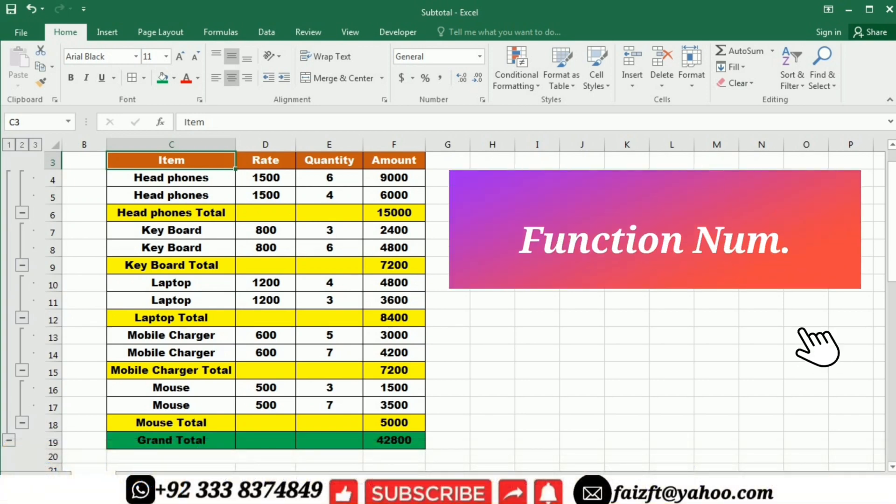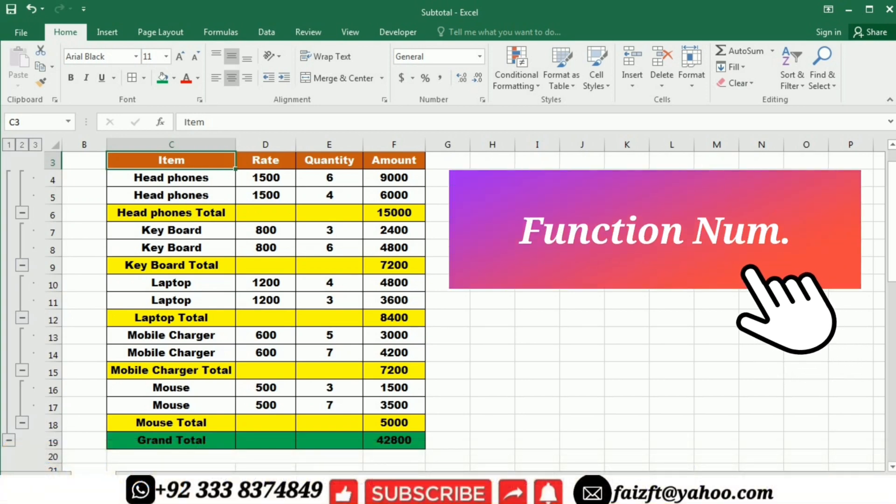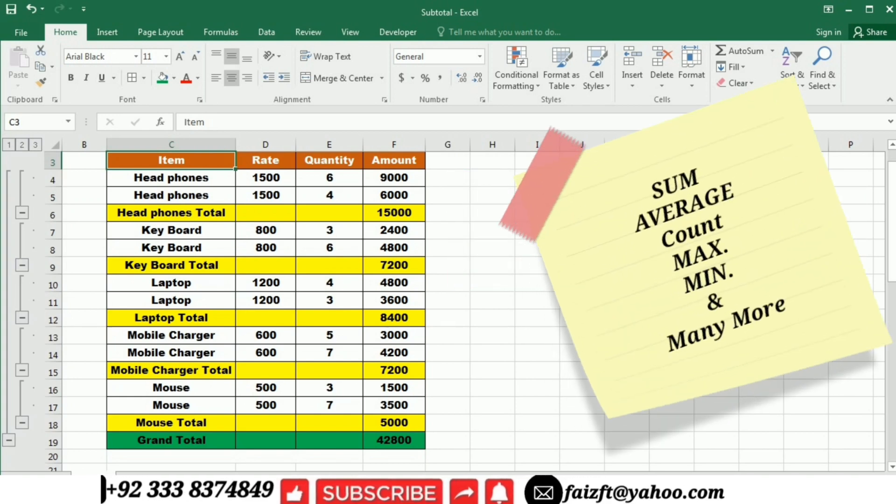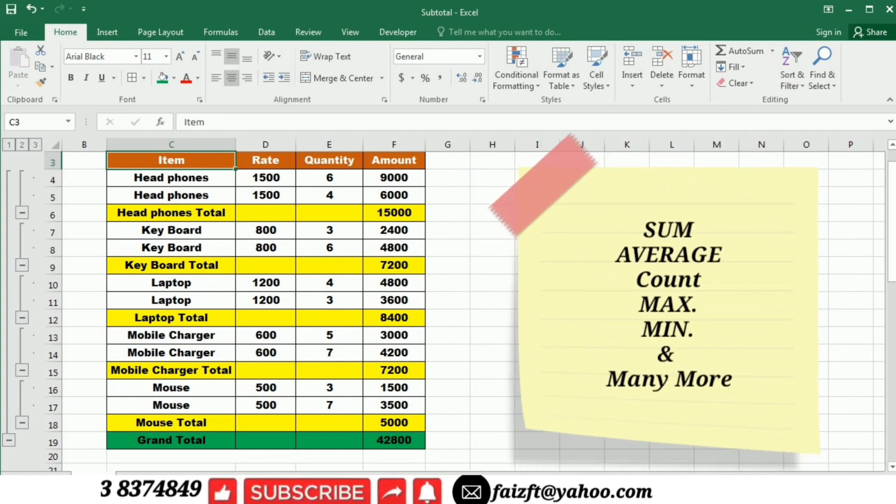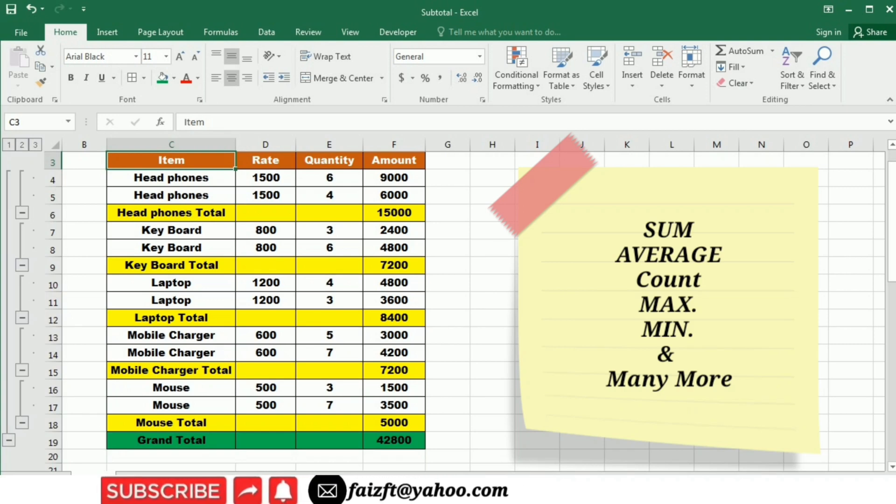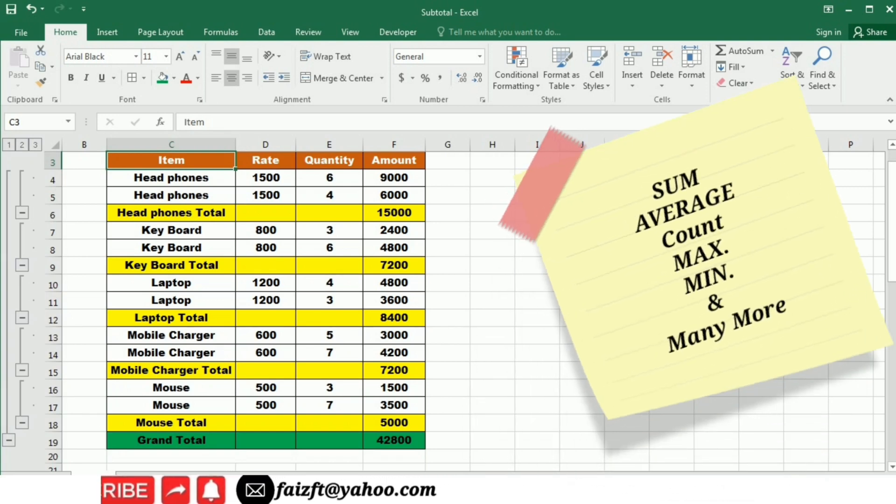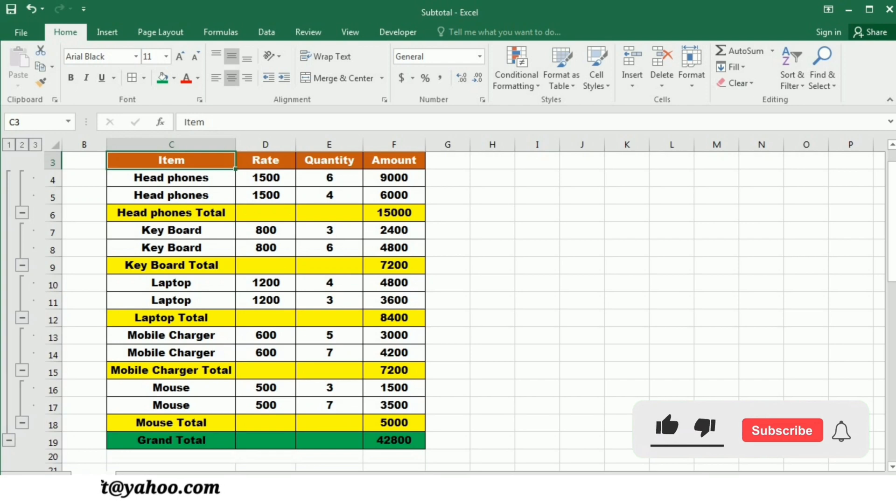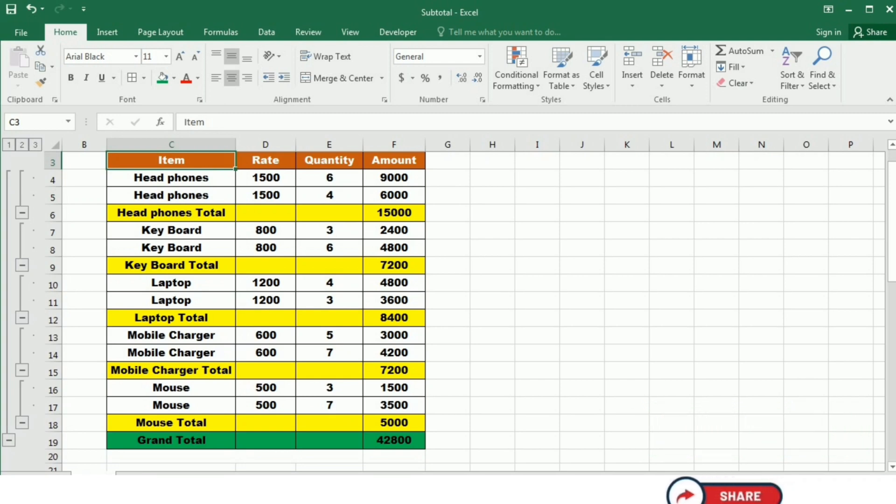The function number argument specifies the type of calculation you want to perform such as sum, average, count, maximum, minimum, and many more. You can specify multiple ranges as arguments which allows you to perform the same calculation on different parts of your dataset.